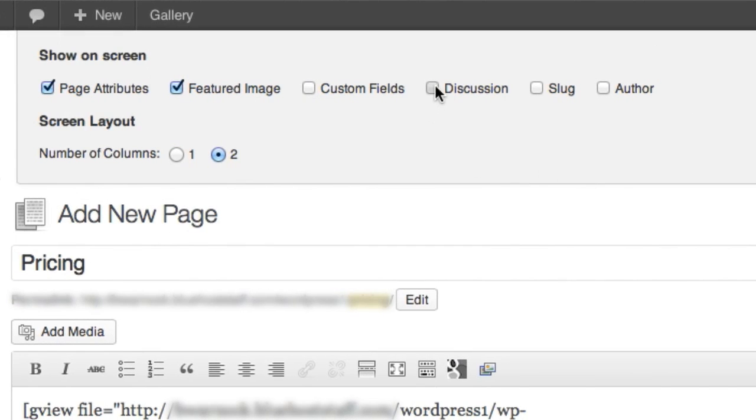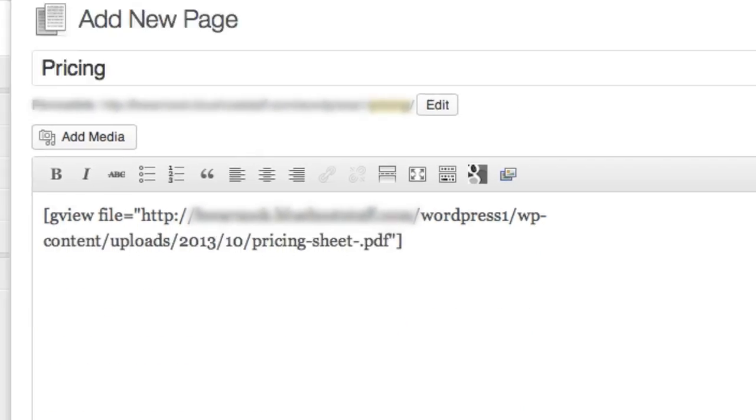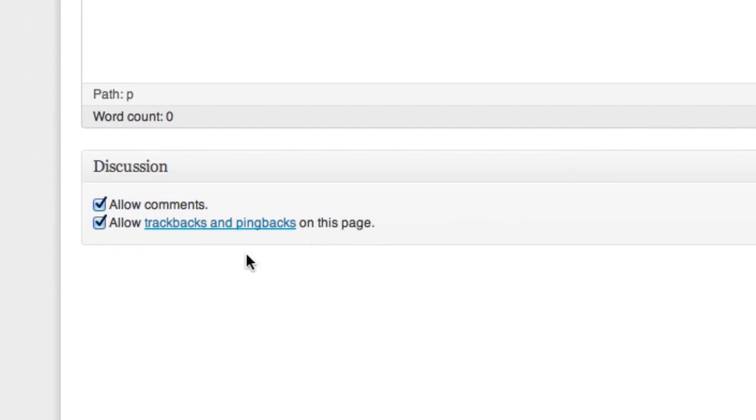Now when you scroll down underneath your text editor box, you'll see the discussion box. And both our comments and trackbacks are checked. We're going to uncheck comments for this page. Now we're ready to click publish and see what our page looks like.